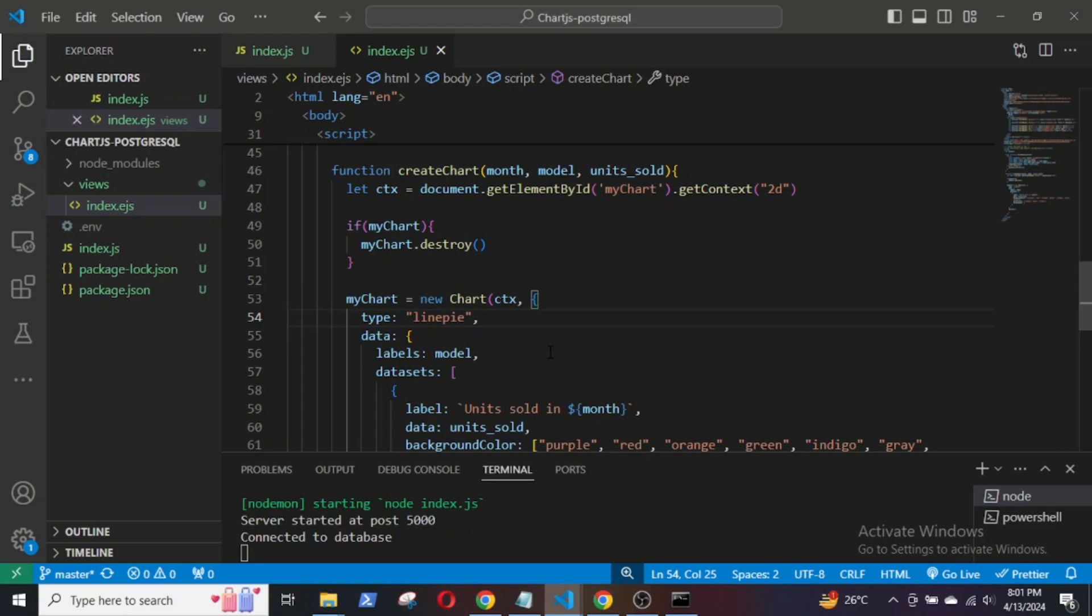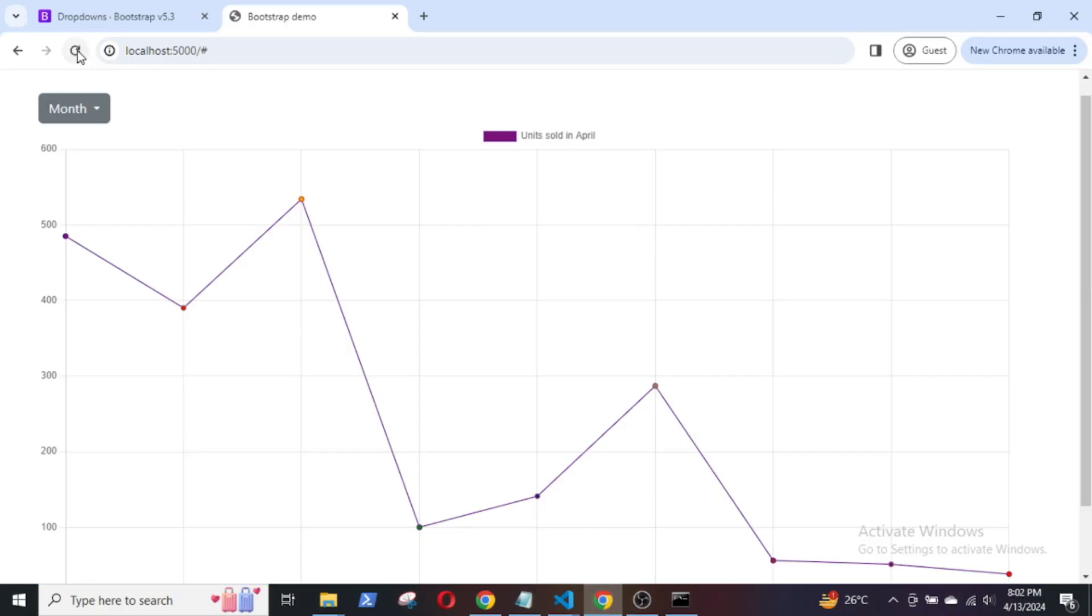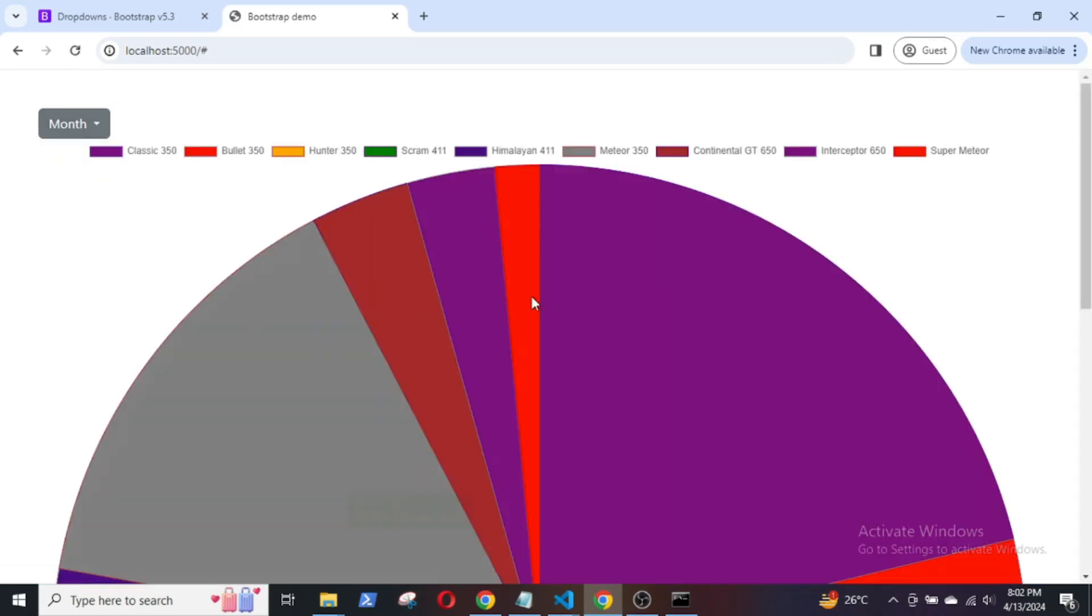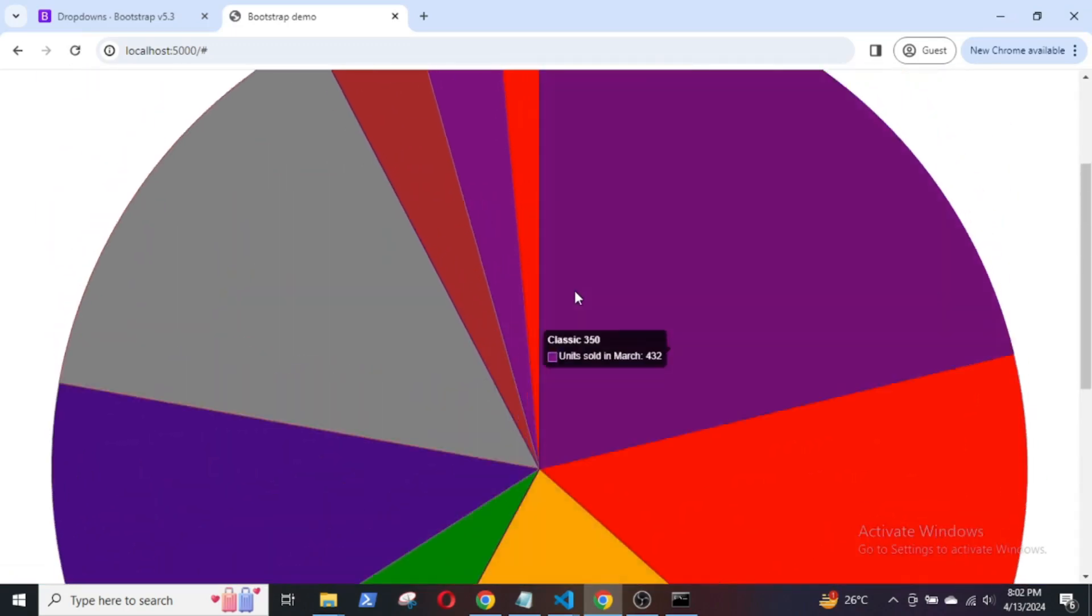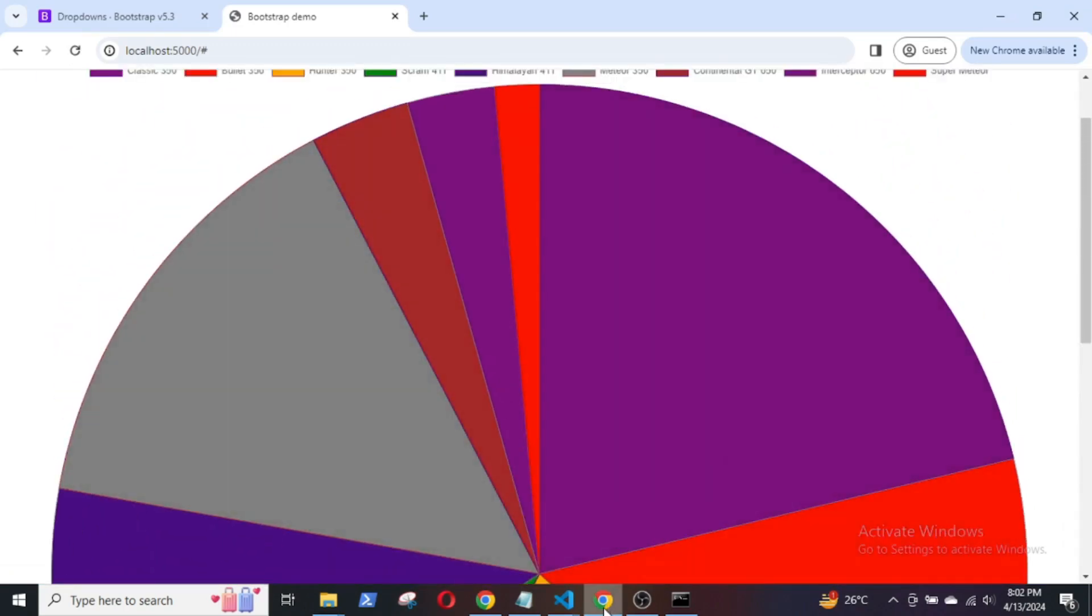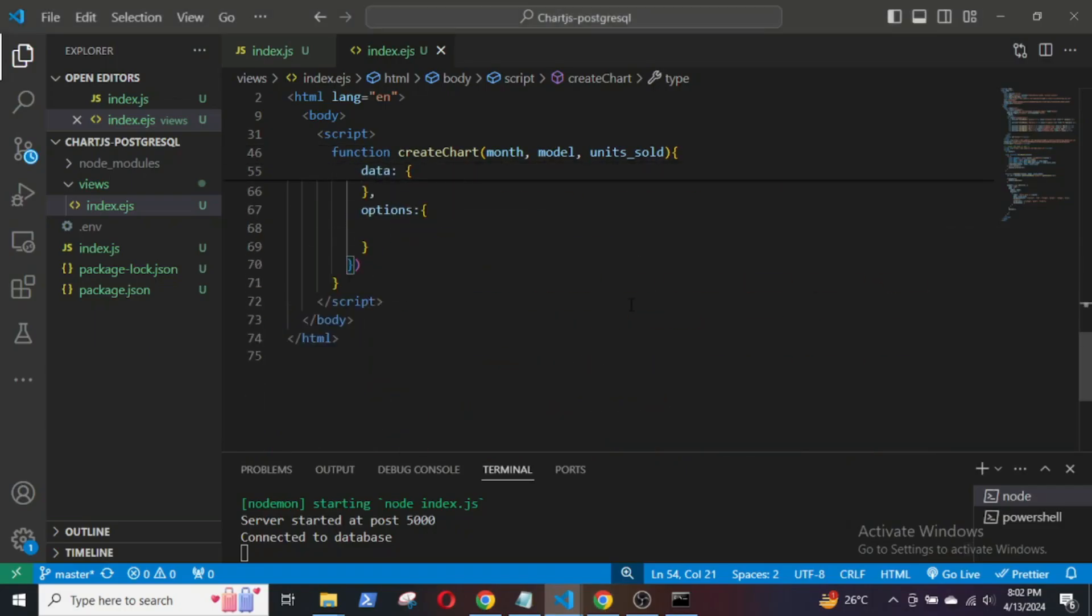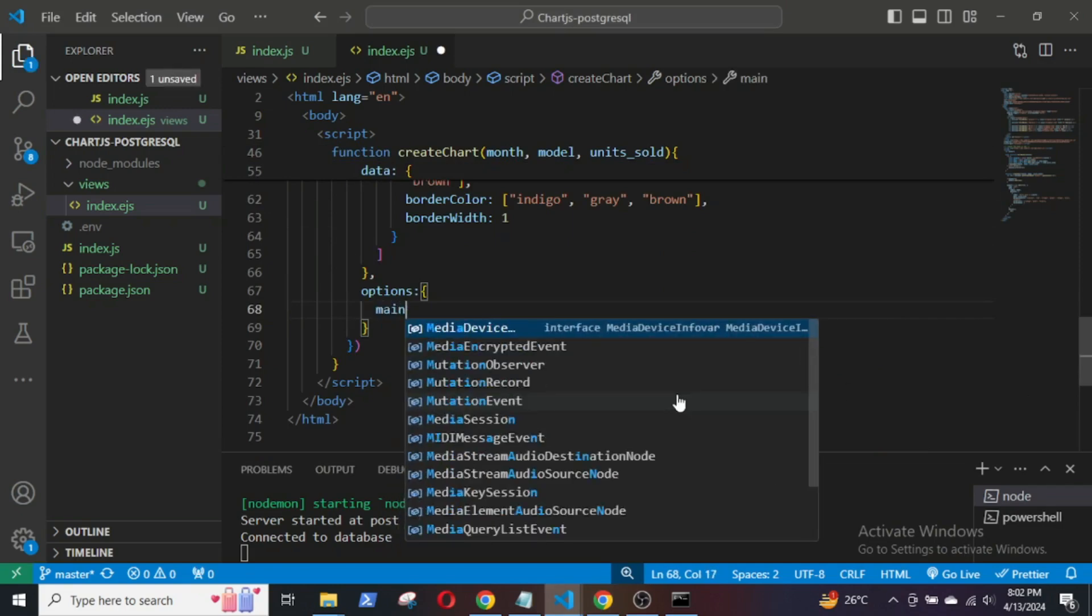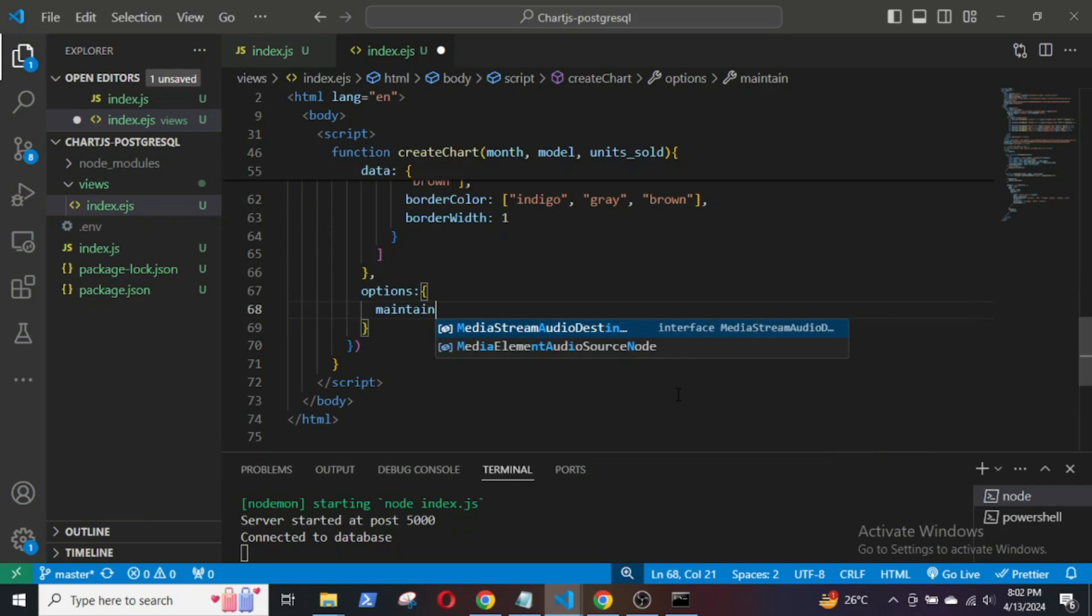Similarly, for a pie chart, change the type to pie. As you can see, the pie chart is pretty big. We can reduce the size of it by using the options provided by Chart.js.